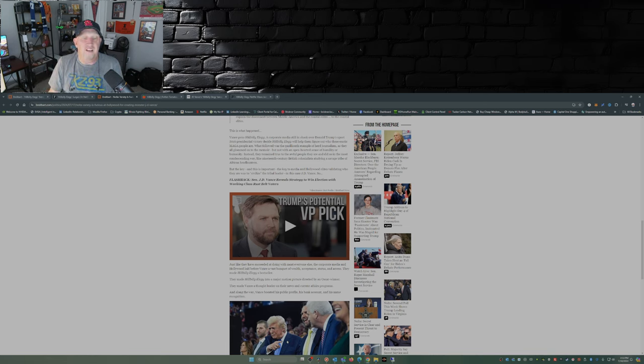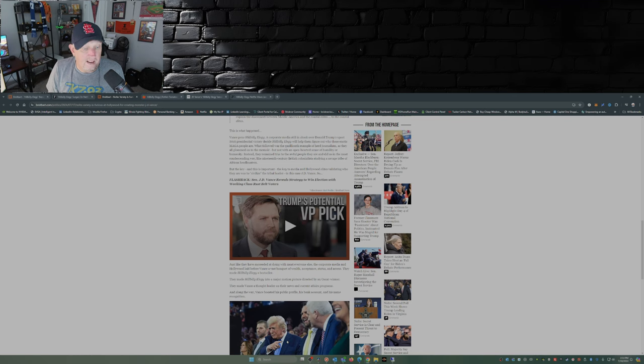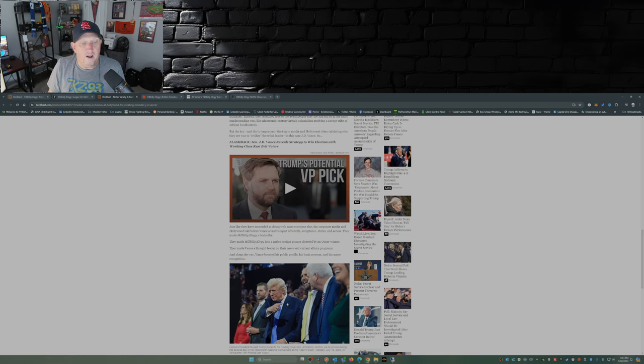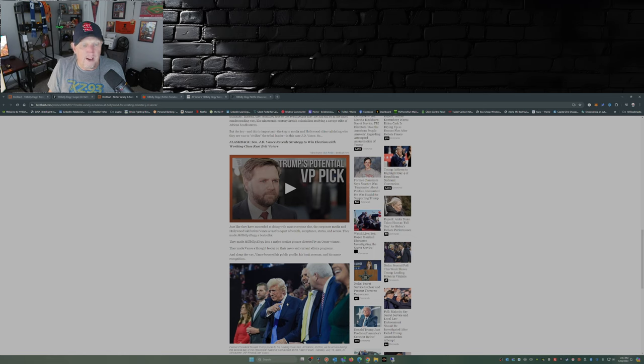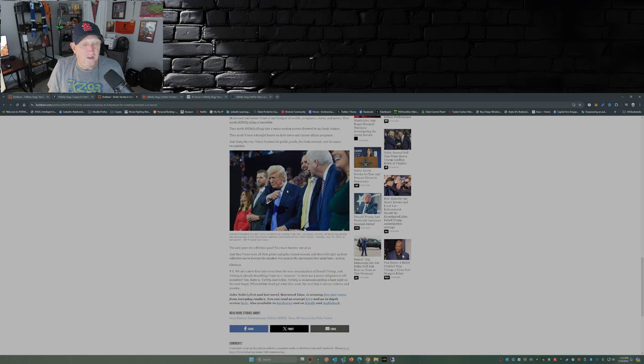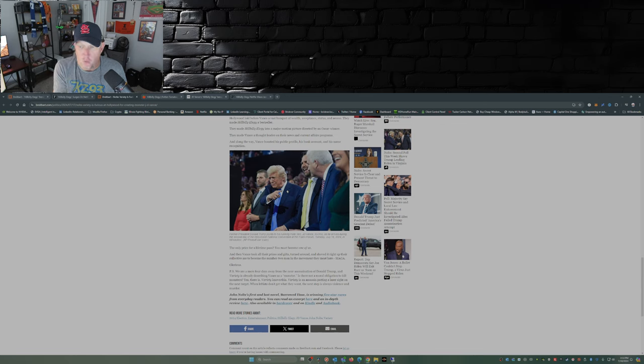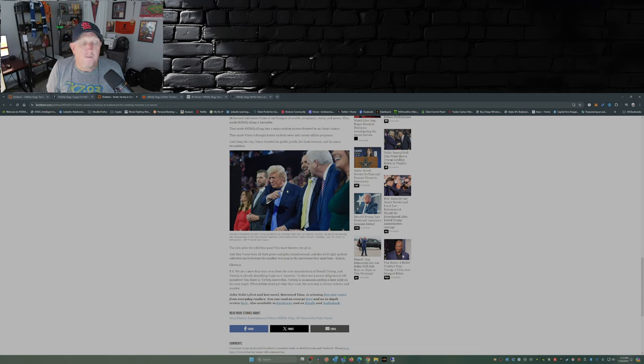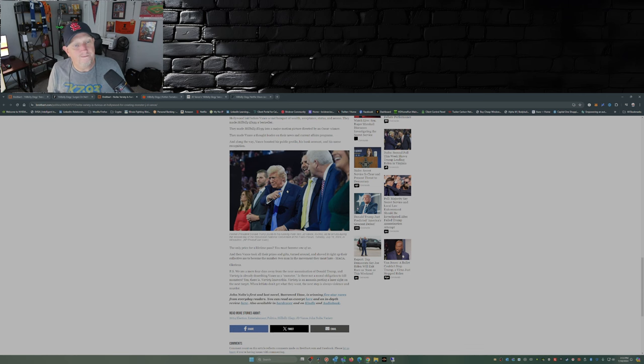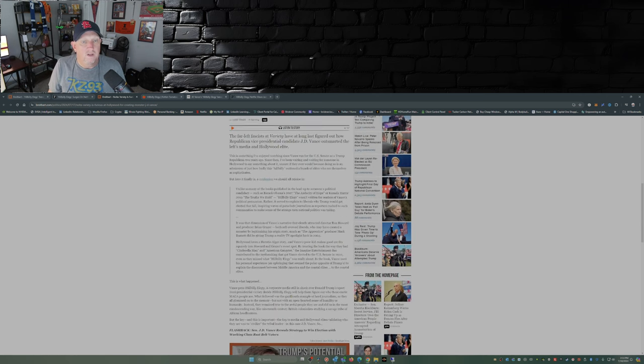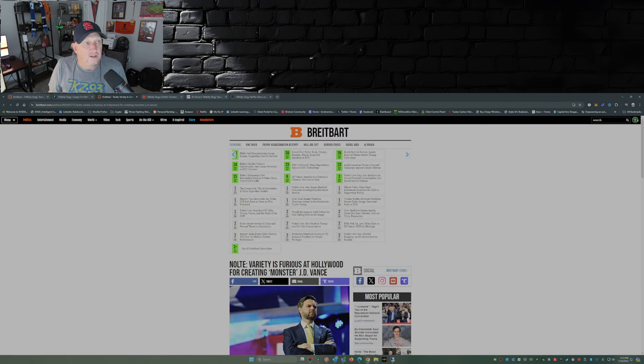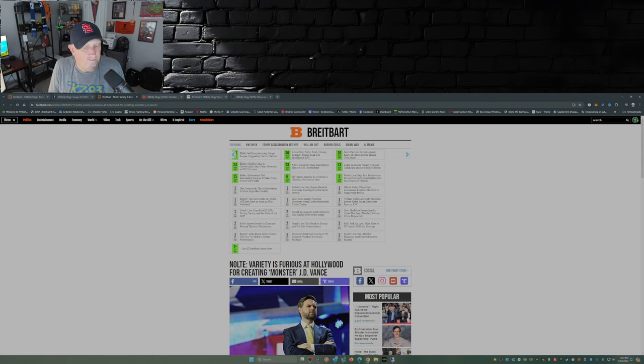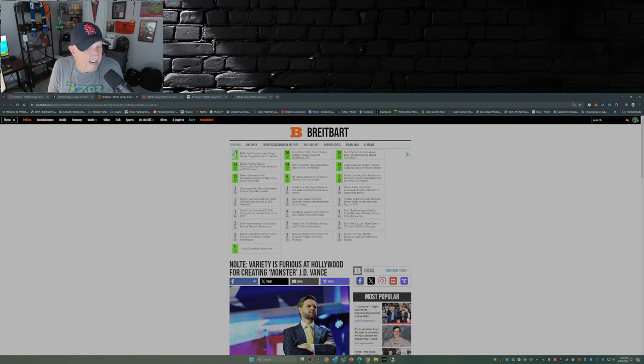The corporate media and Hollywood laid before Vance a vast banquet of wealth, acceptance, status, and access. They made Hillbilly Elegy a bestseller, they made Hillbilly Elegy into a major motion picture directed by an Oscar winner, they made Vance a thought leader on their news programs. The only price for a lifetime pass: you must become one of us. And then Vance took all their prizes and gifts, turned around and shoved it right up their collective ass to become the number two man in the movement they most hate: MAGA. So yeah, Hollywood's probably not too happy with him right now.